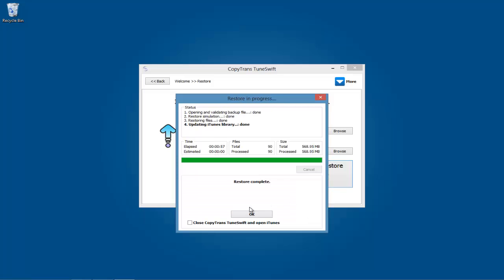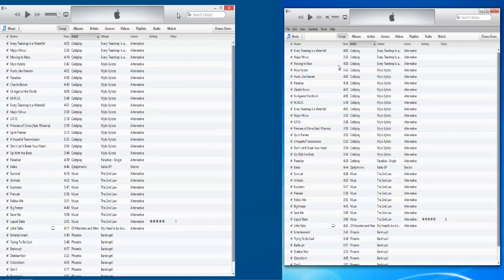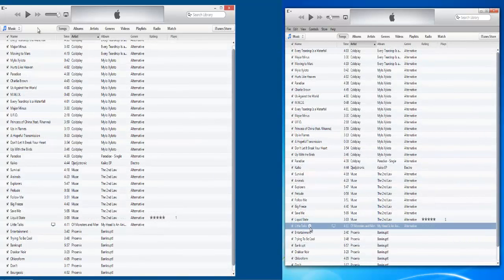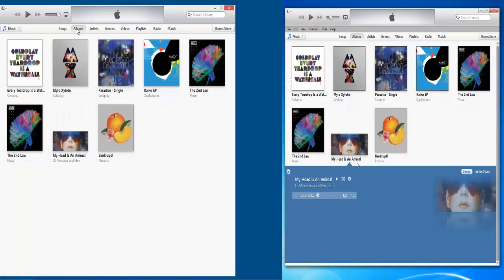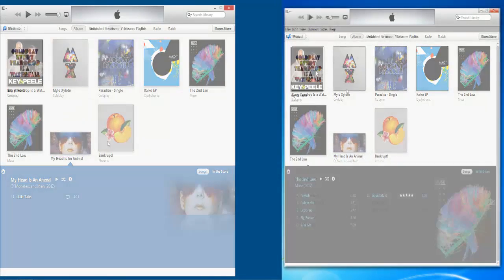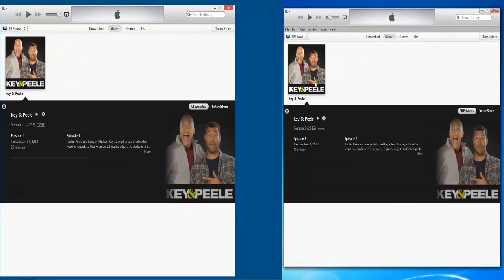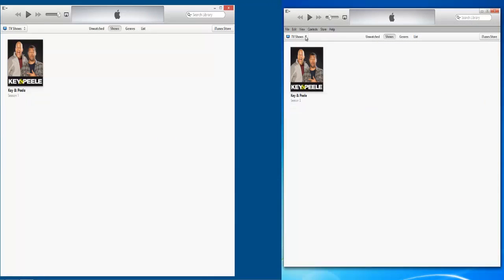There you go. You have now successfully transferred your old PC's iTunes library into your new Windows 8 PC. As you can see here, the iTunes library on the old PC looks completely identical to the iTunes library on the new Windows 8 PC. Enjoy your new and improved Windows 8 iTunes library.